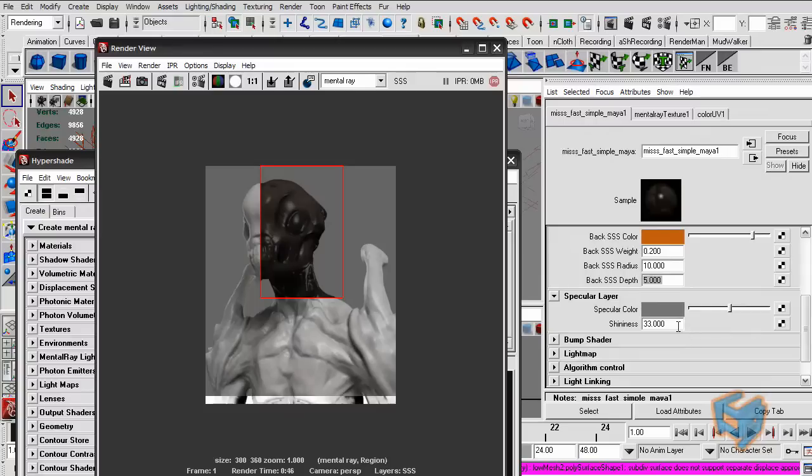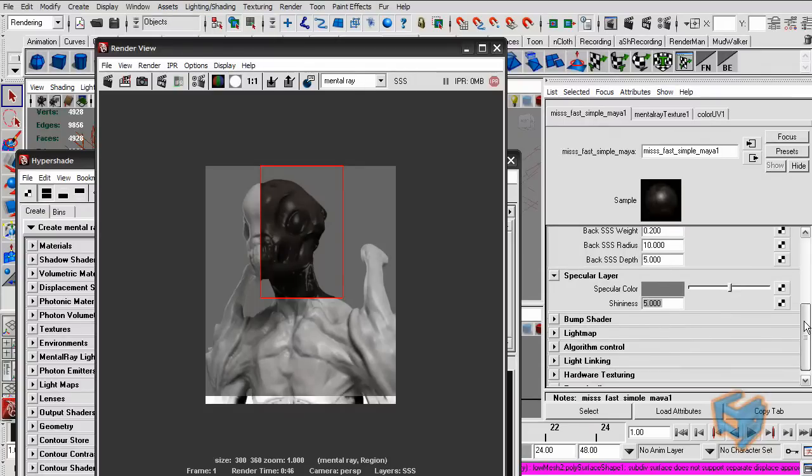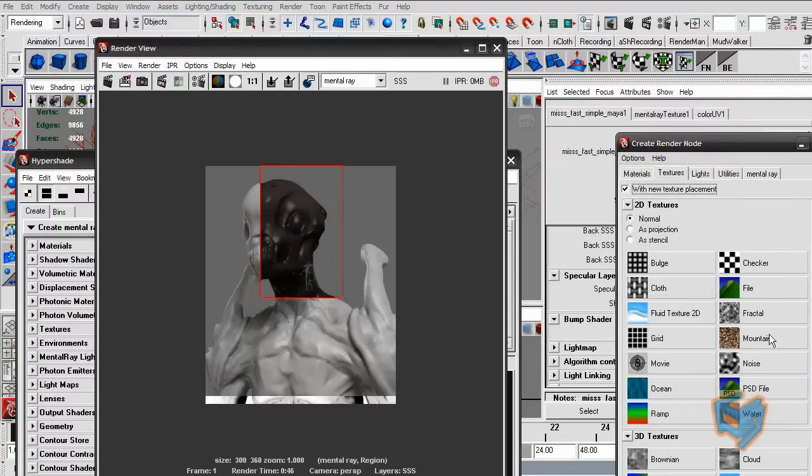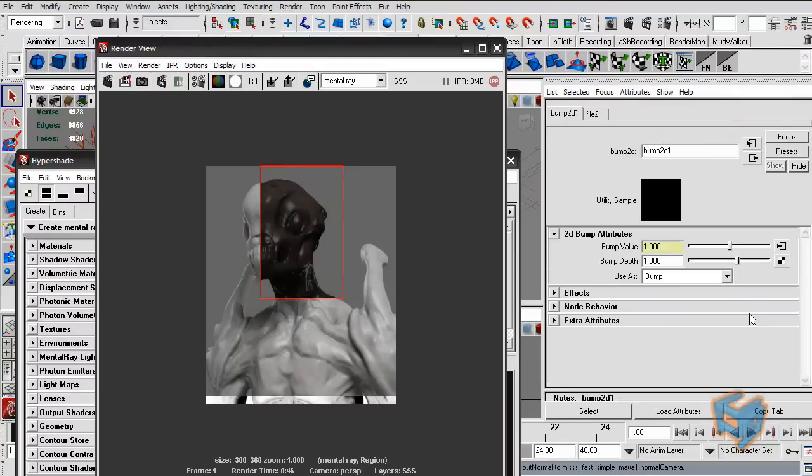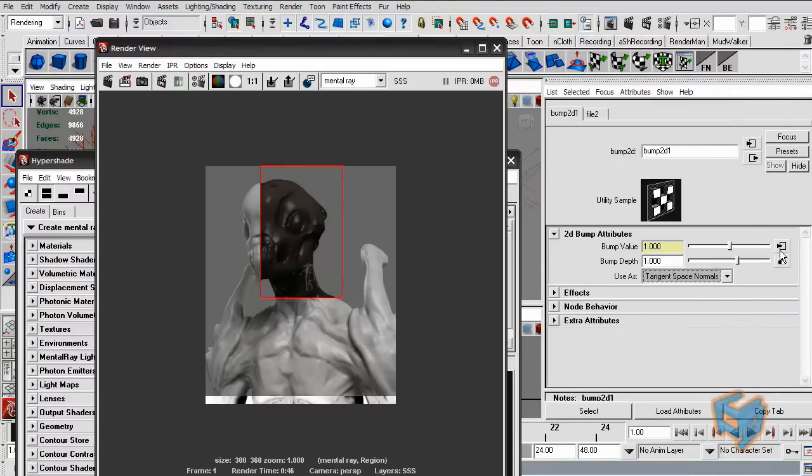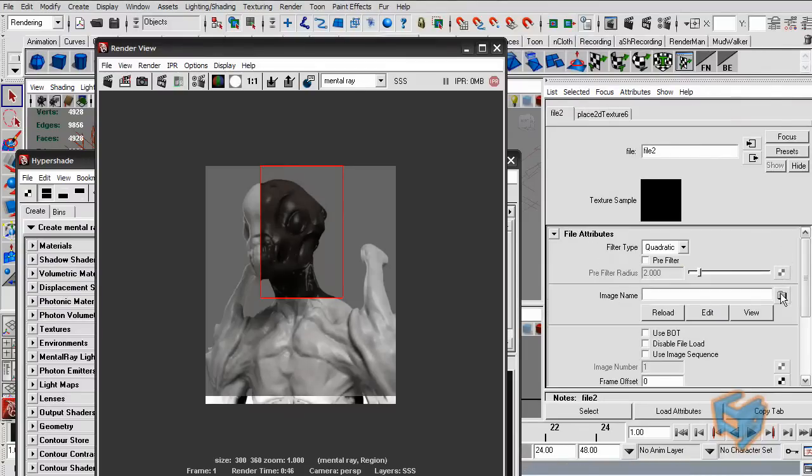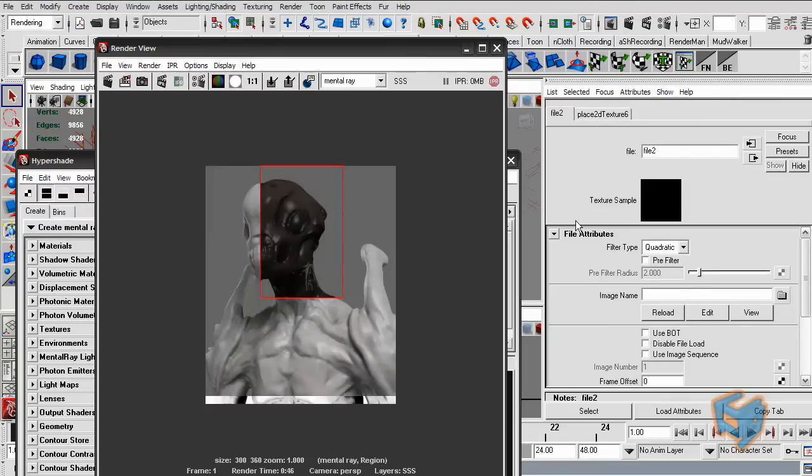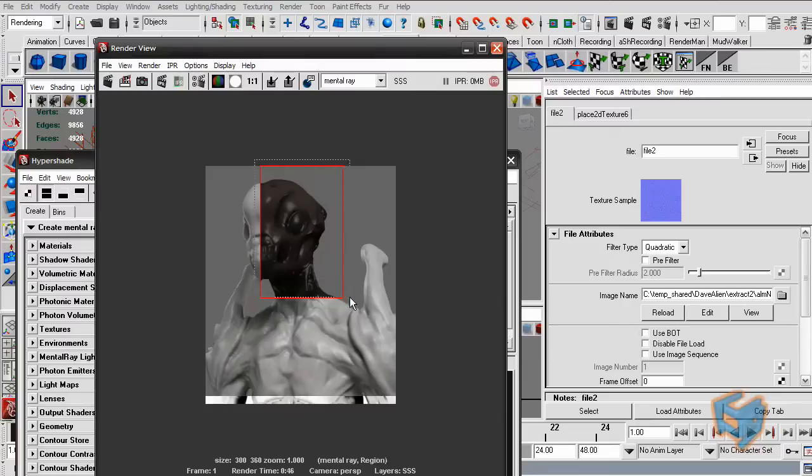Specularity, let's reduce the shine. It's too shiny for my liking. Just make it five and use it a little bit in the color. For the bump, we're going to put our normal map. Okay, so let's have a quick render here and see what's going on.